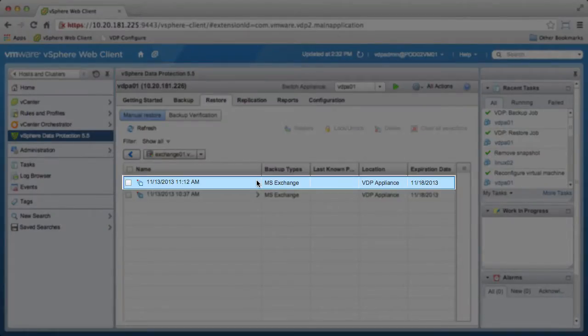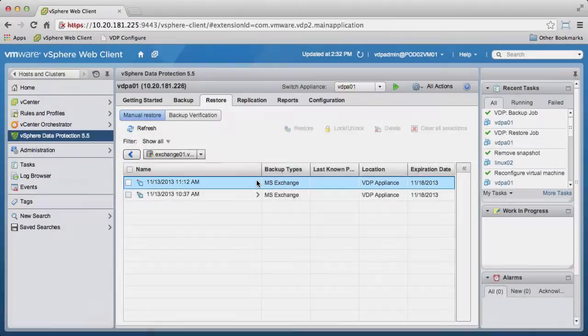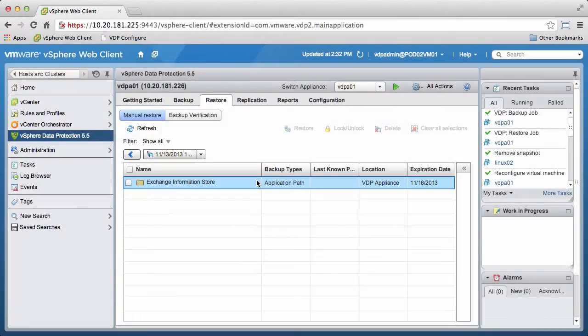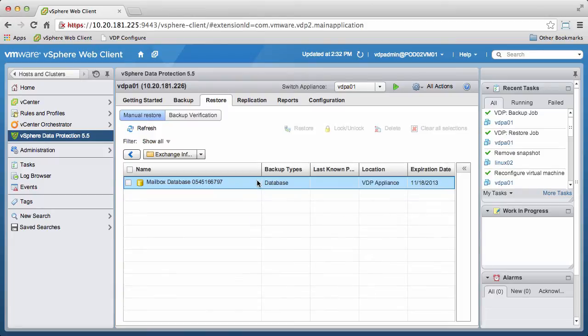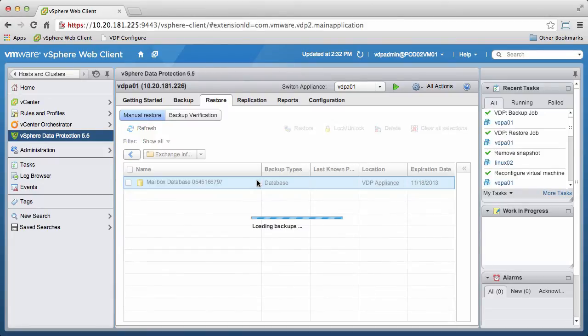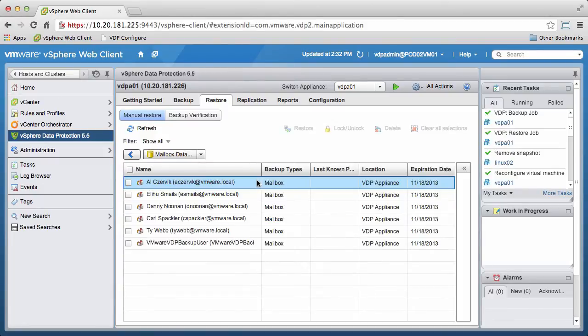We'll pick the most recent restore point, click on Exchange Information Store, and click on Mailbox Database, which displays the mailboxes contained in this restore point.